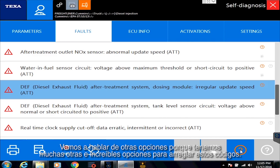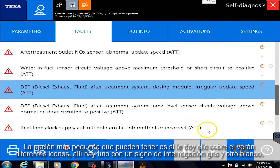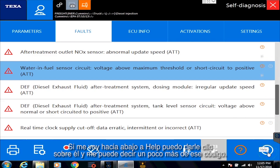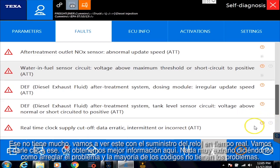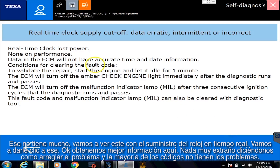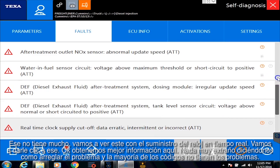Let's talk about some other options because we have a lot of great options to fix these codes. The bare minimum option — if I click on it, you'll see there's different icons. There's one with a gray or white question mark. If I go down here to Help, I can click on that and it'll tell me a little bit about that code. Let's go check this one here with a real-time supply clock. We get some better information in there, nothing too crazy telling us how to fix the problem, and most of the codes don't have that.